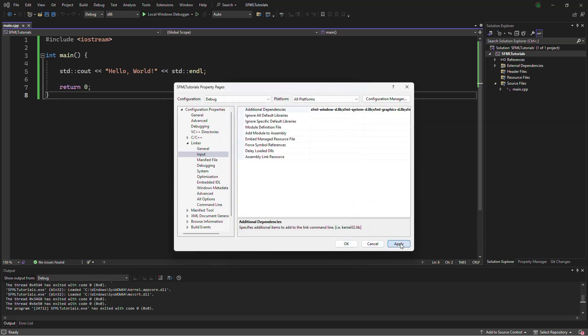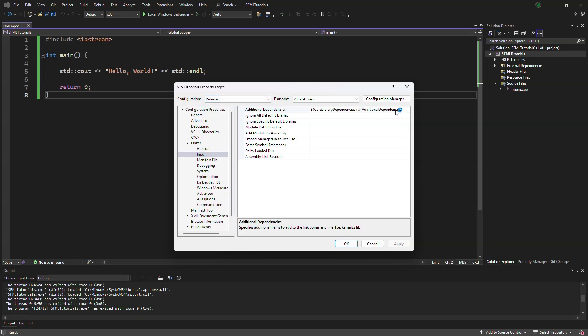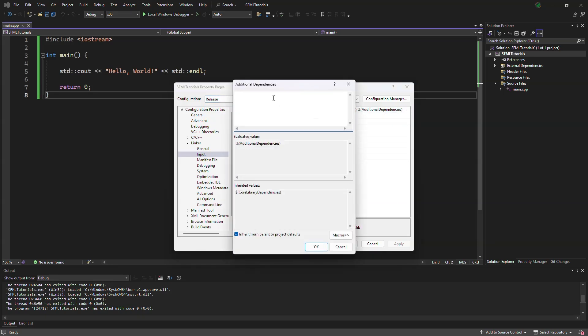We will apply, go to release, paste, and take out all the dash ds.